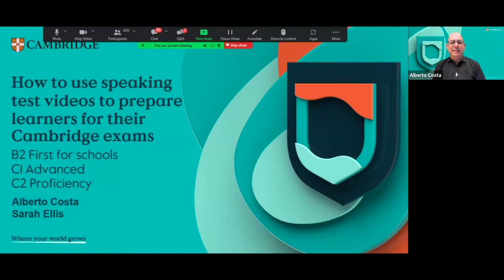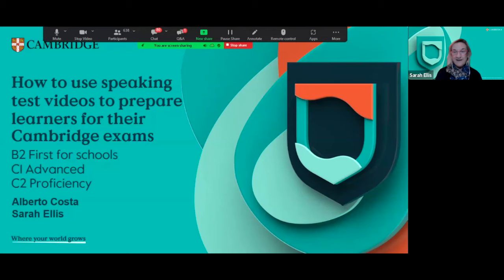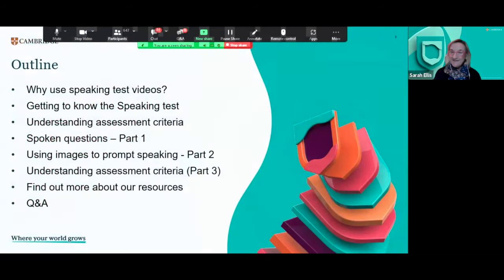Hello everyone, my name is Alberto and I'm speaking from Brazil. I'm in the assessment services team, and it's a pleasure to be delivering the webinar once again. And hello, I'm Sarah Ellis, also in the assessment services team but based in Italy. It's a great pleasure to be here with Alberto today, so thank you very much for joining us for this session.